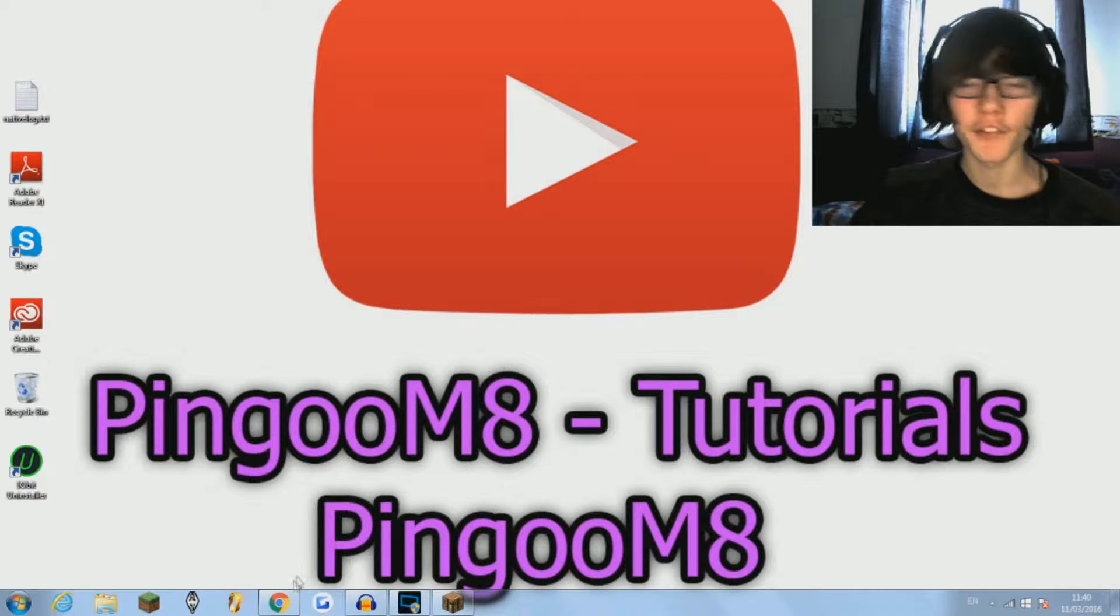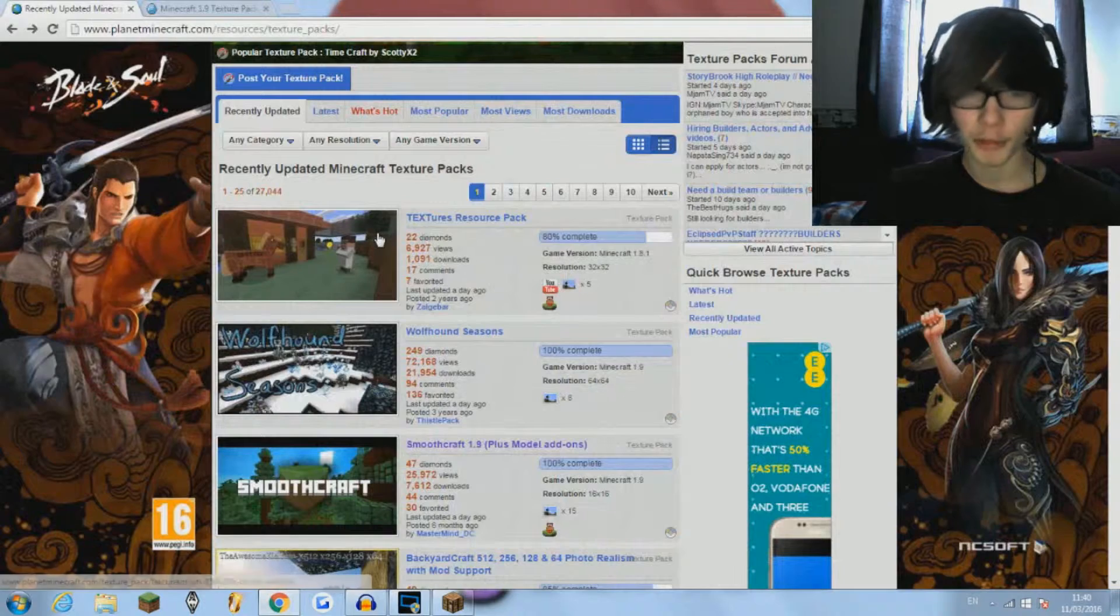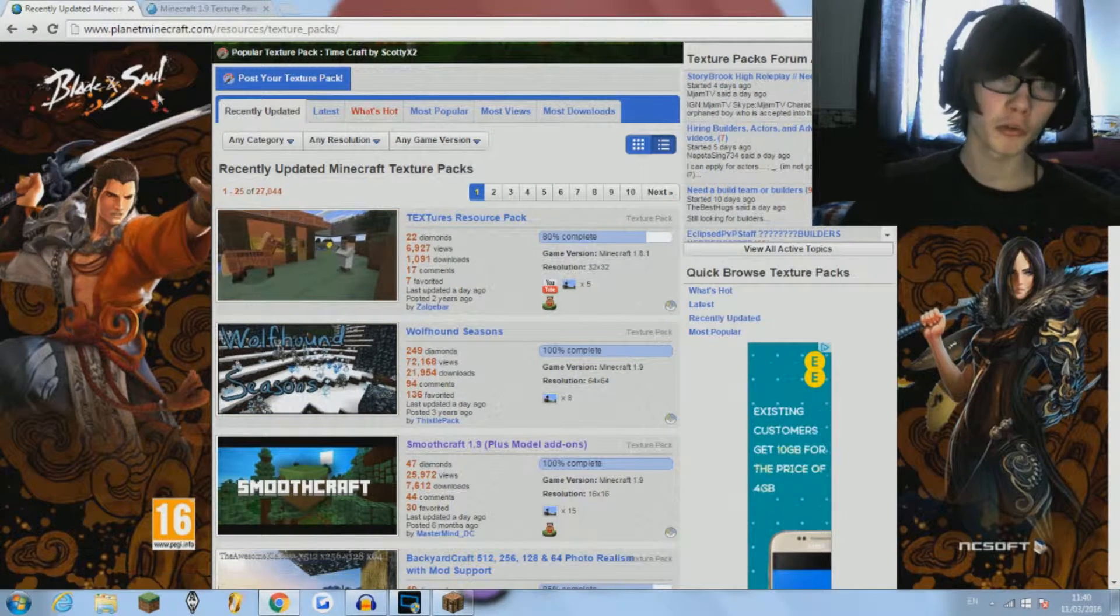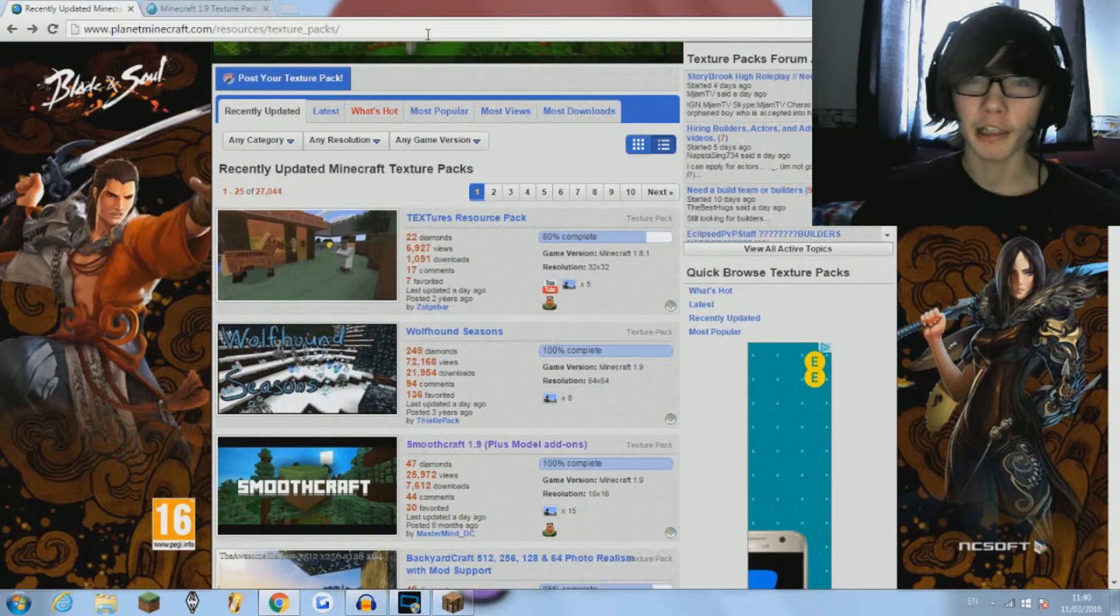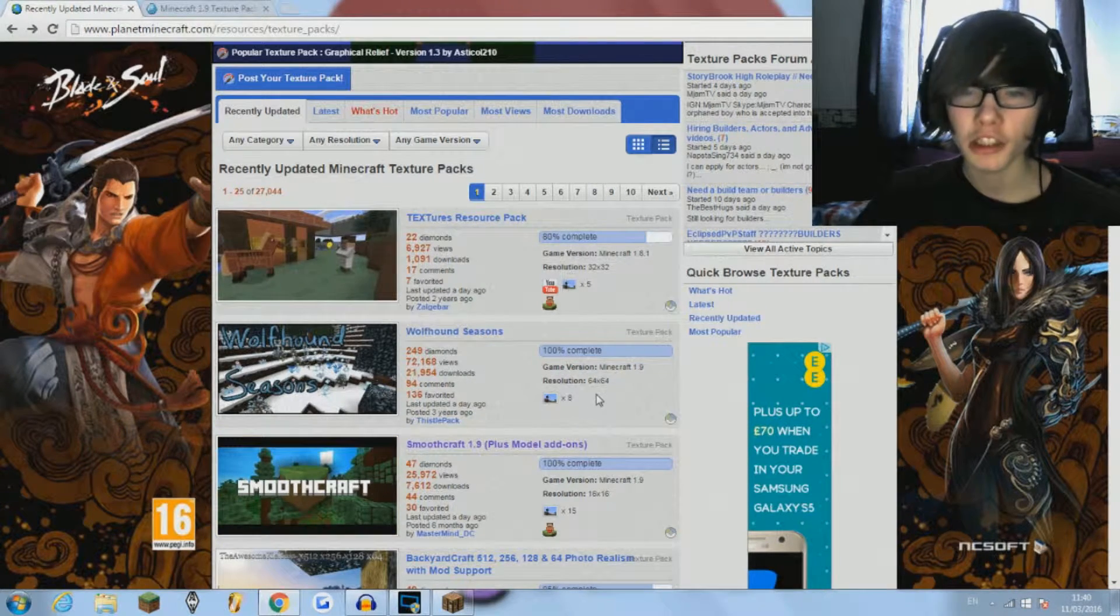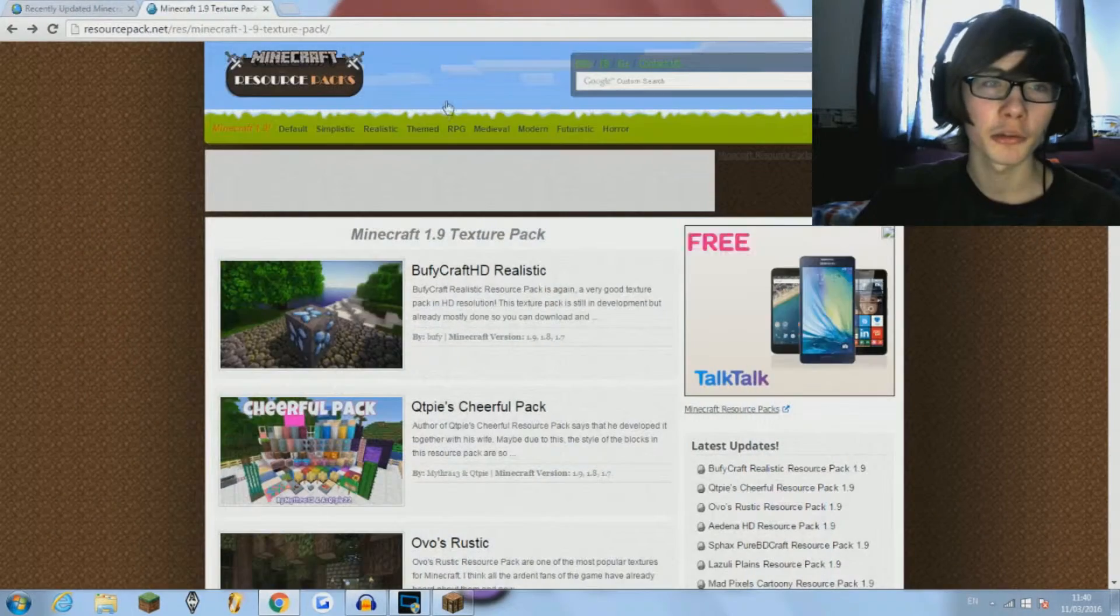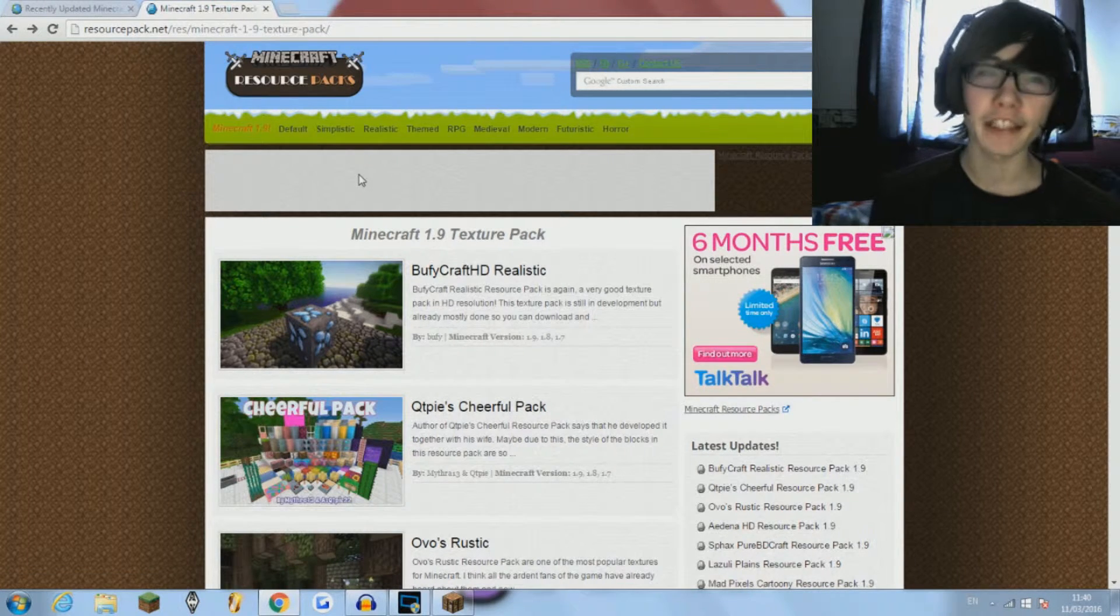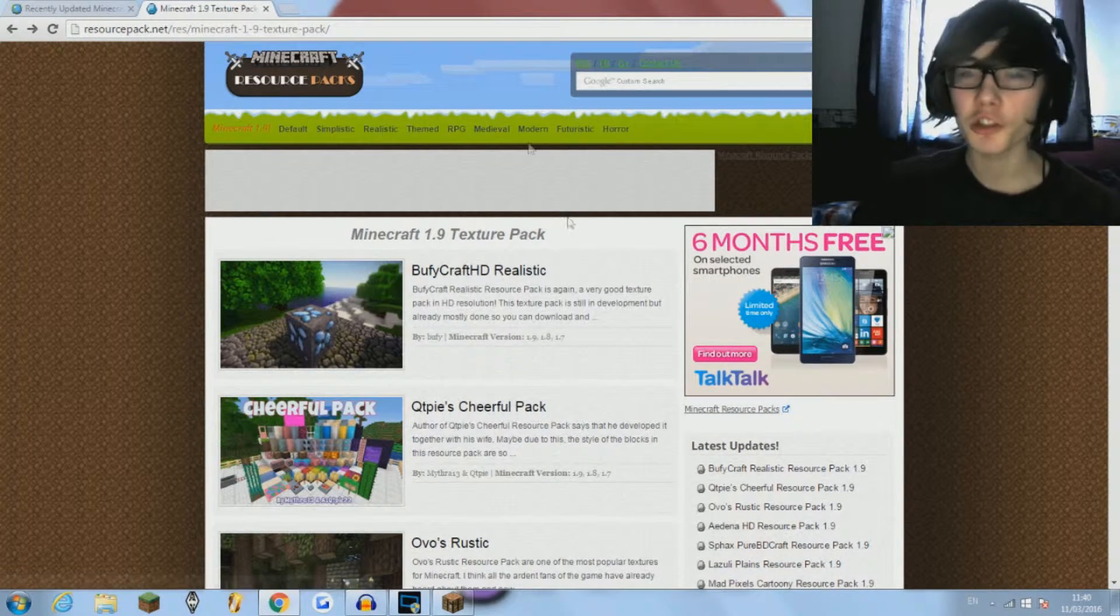First thing you want to do is either click the first link in the description or go to your web browser. It will take you to either planetminecraft.com, which is a perfect place to download texture packs, or you can go to this one. It's both the same thing, they just have a variety of texture packs.